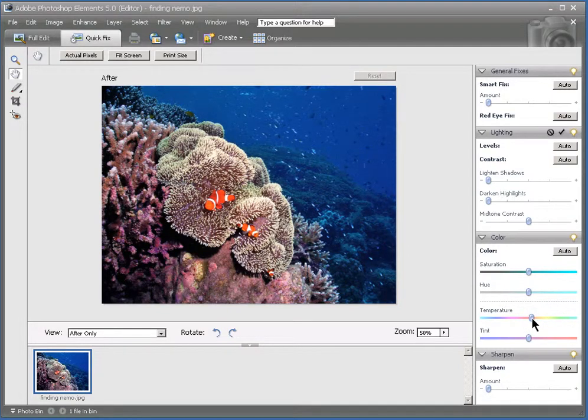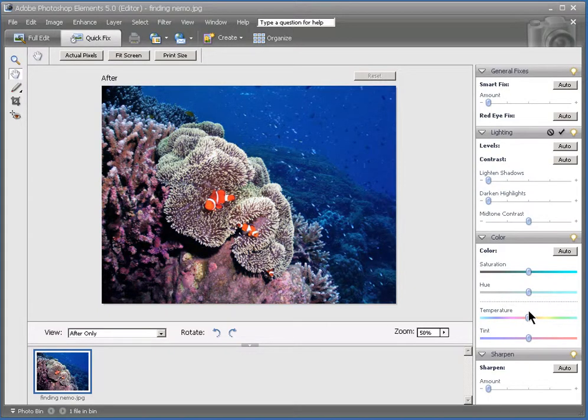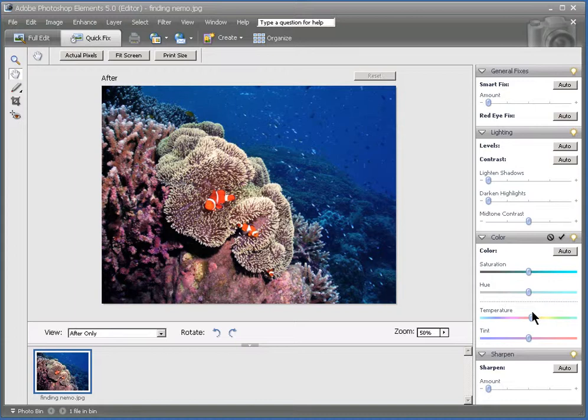And you'll see here that we're getting less of the blue. We're getting more of the reds and the oranges. And it's looking a lot better. A lot more like what it looked when we were down. So that's looking a lot better.